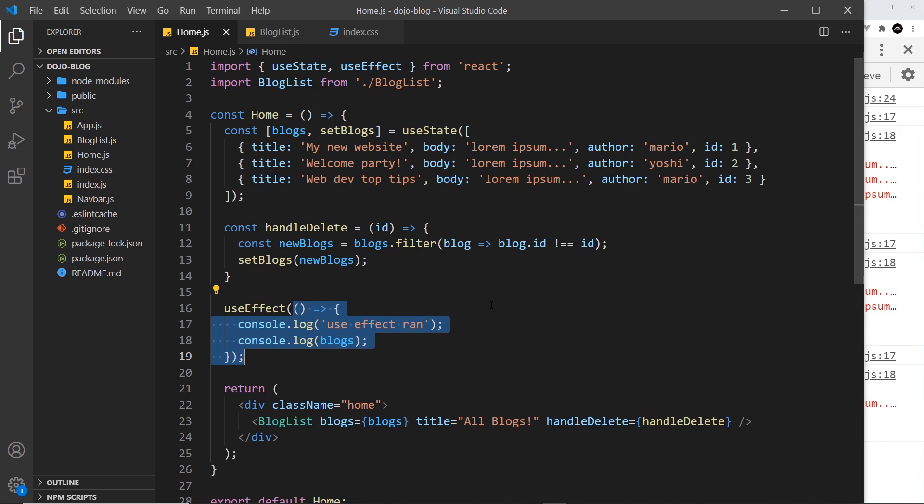Now there are ways around this in some scenarios, but we'll probably see those later on. But this useEffect hook is really really useful for running any kind of code that you need to run at every render. And again it can be used for things like fetching data and we're going to see that later on, but first of all I want to look at dependencies of useEffect next.